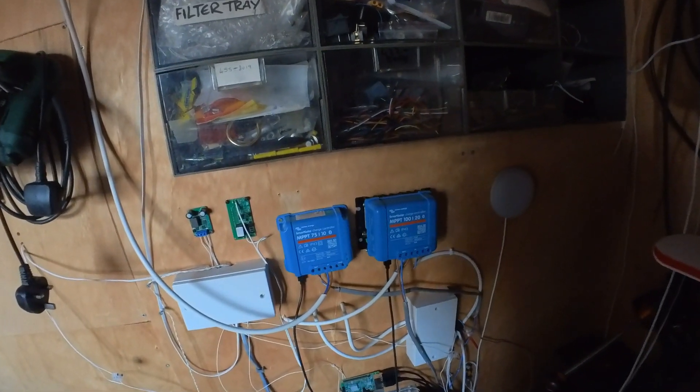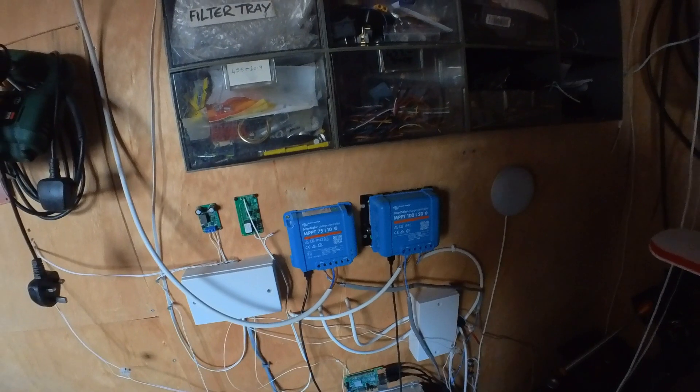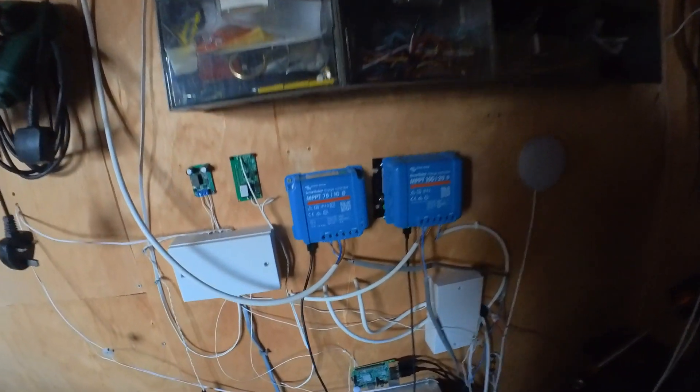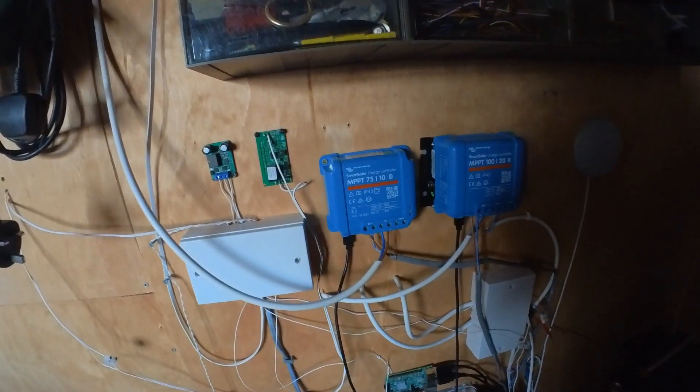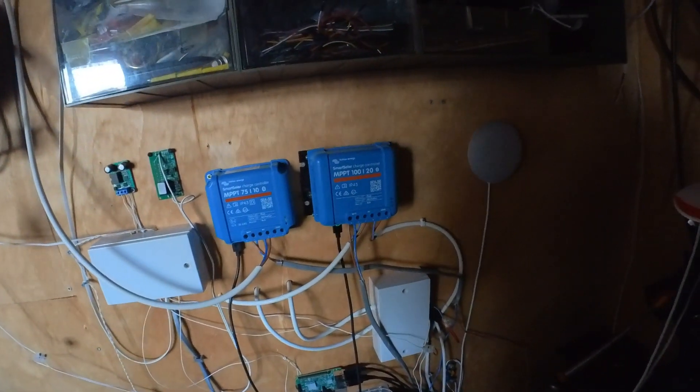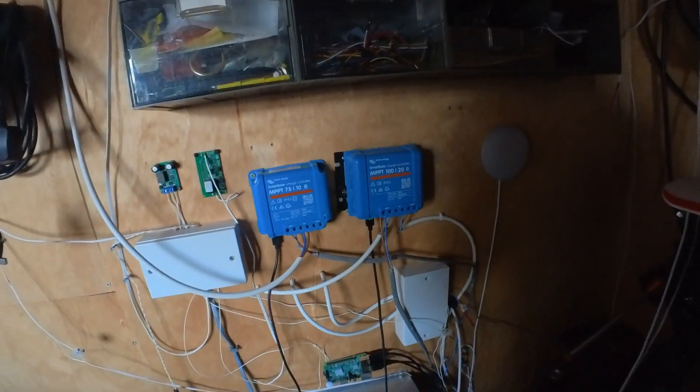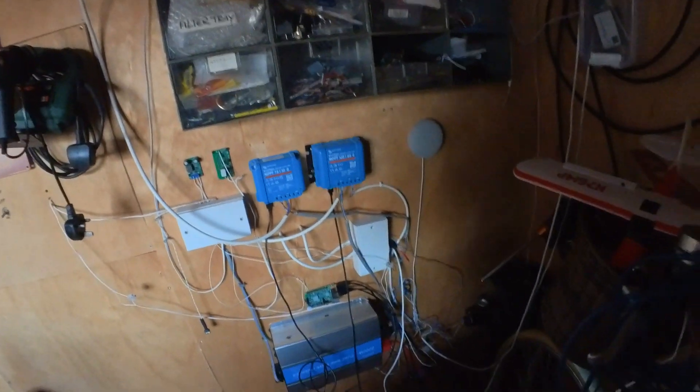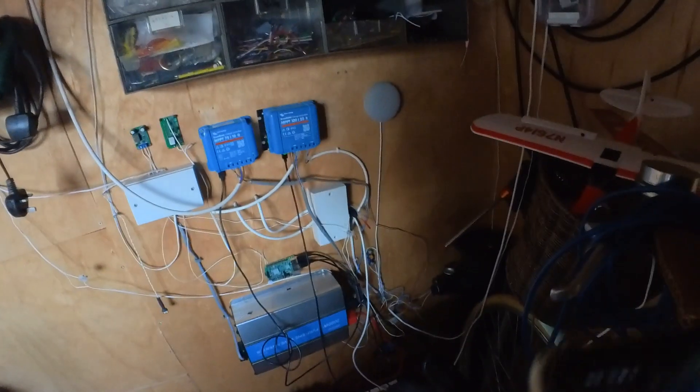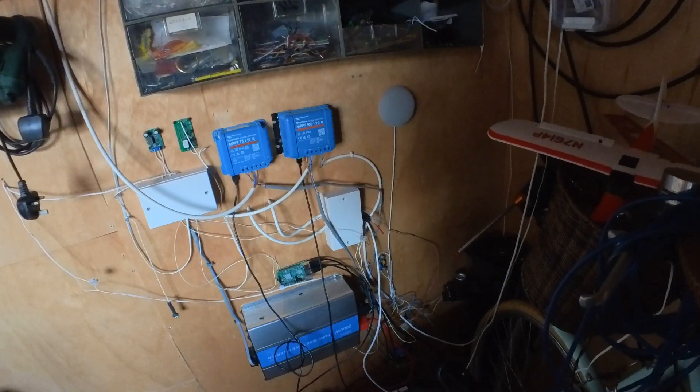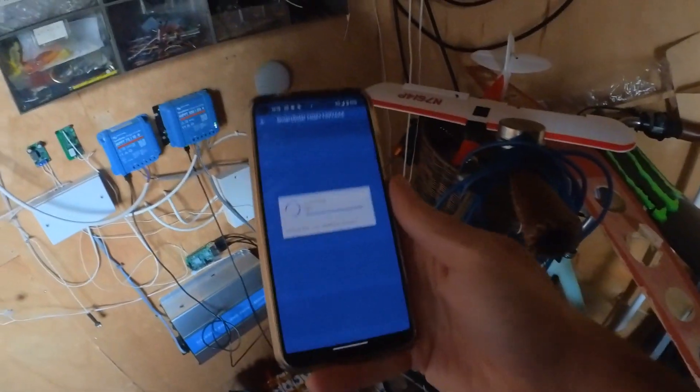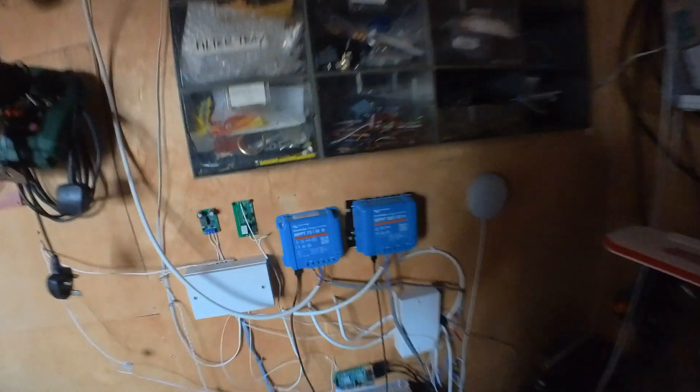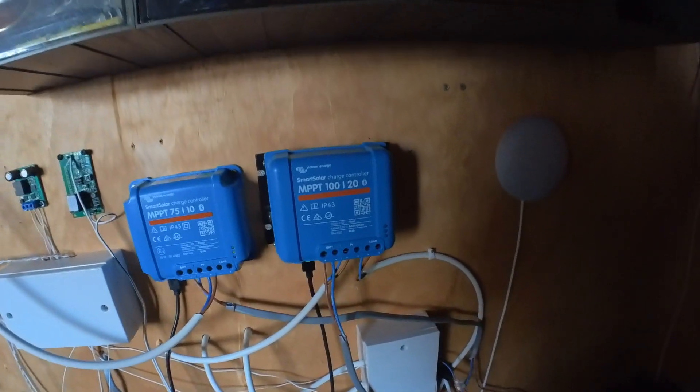But because these Victron charge controllers can charge a dead battery, these are powering themselves from the actual solar. So even though there is no solar power, they're still on and there's no power from the battery. That's how come we can still connect to them and still see them here—they're getting a small amount of power from the solar.